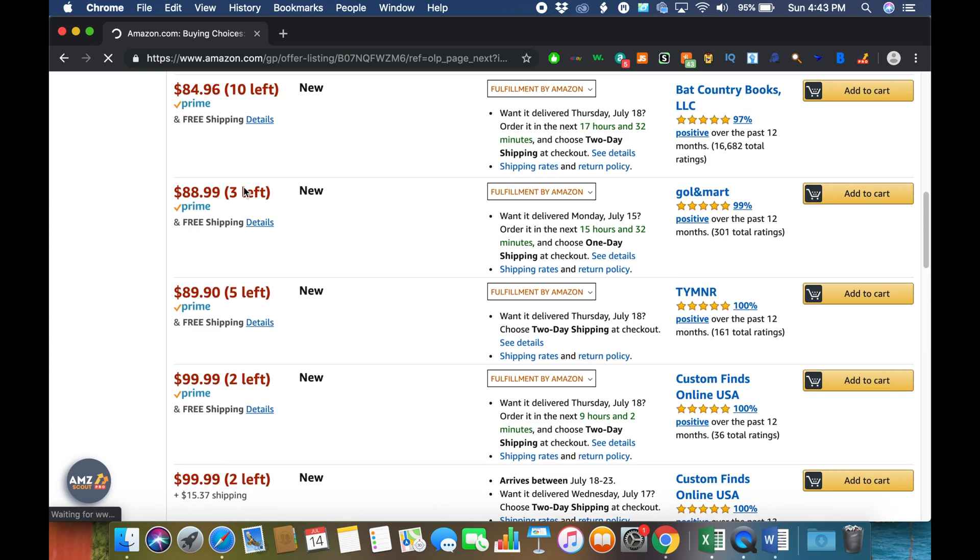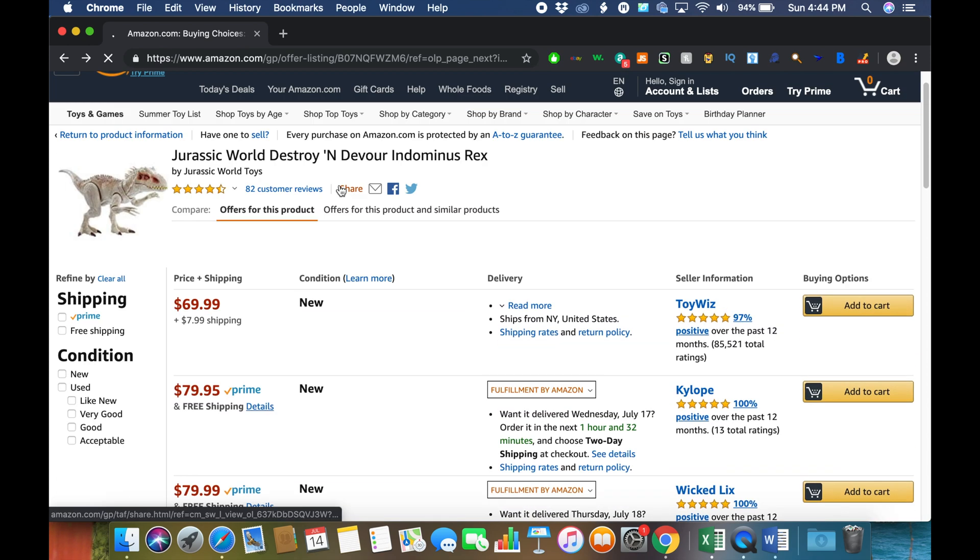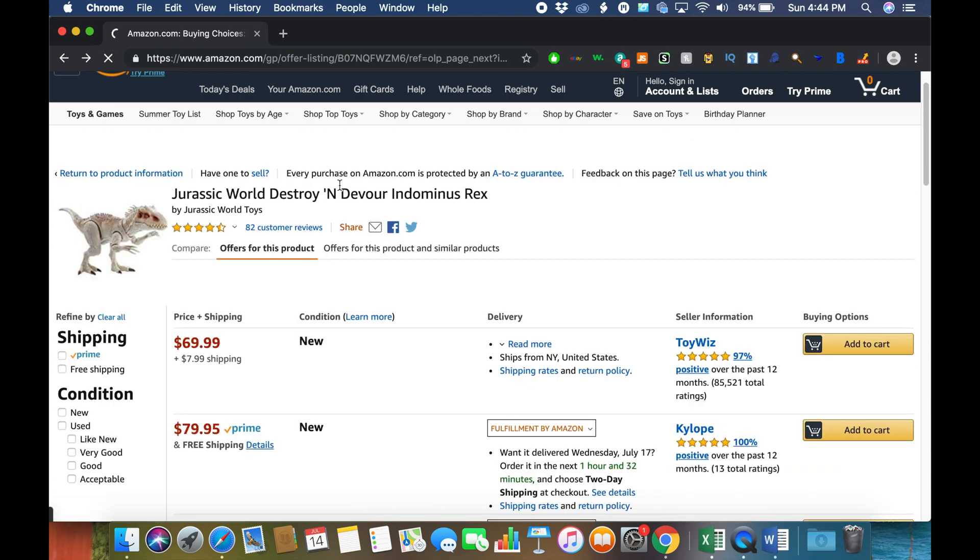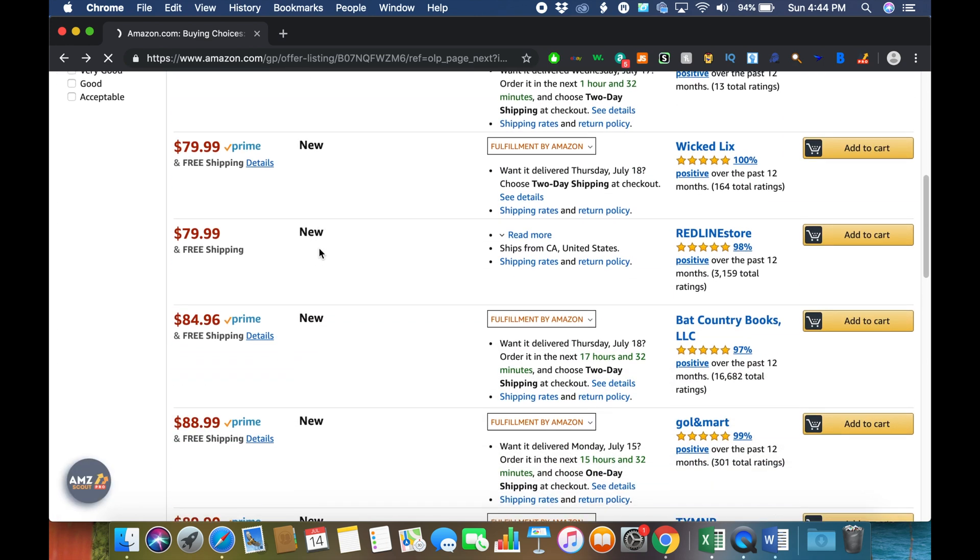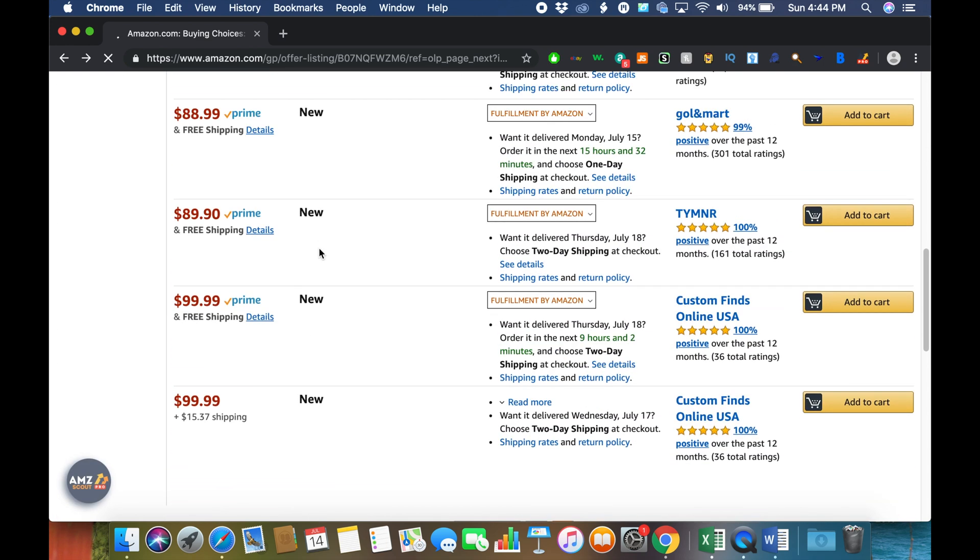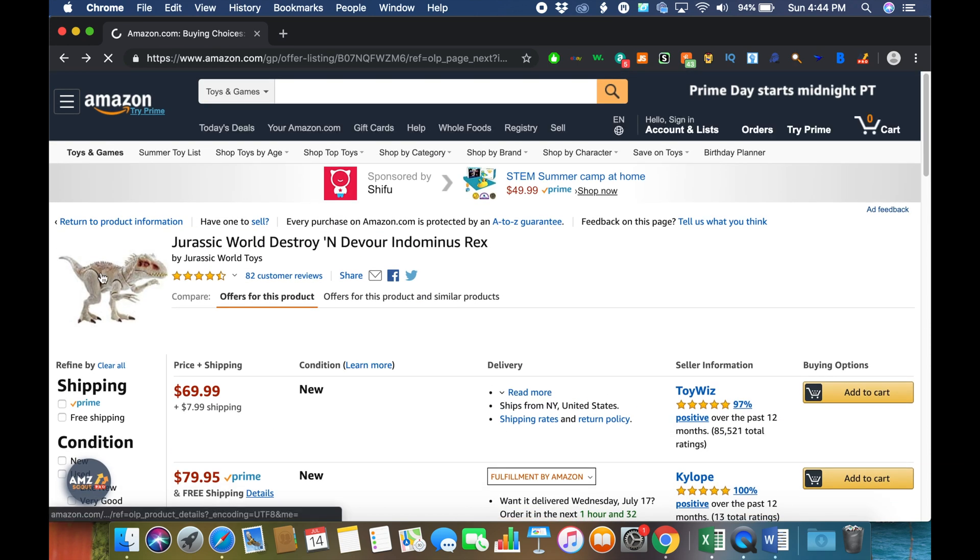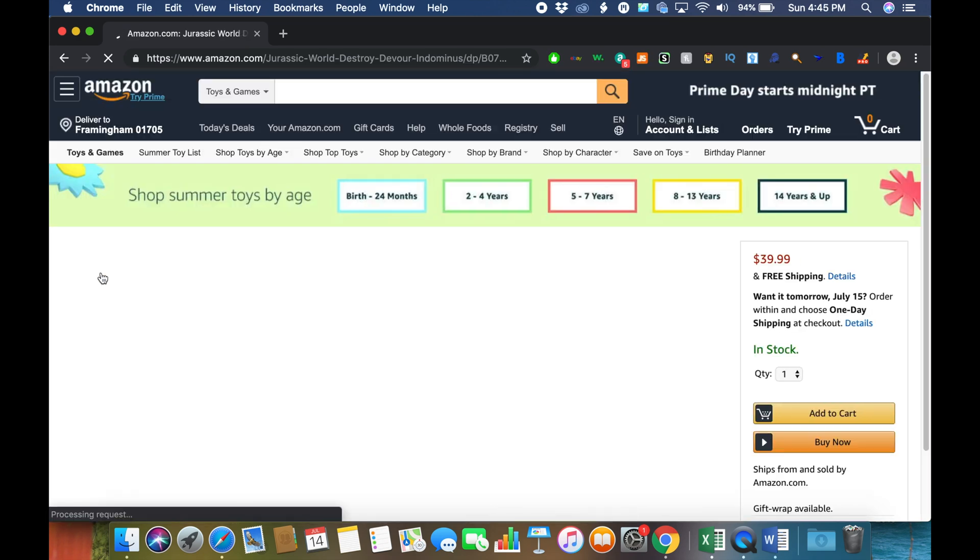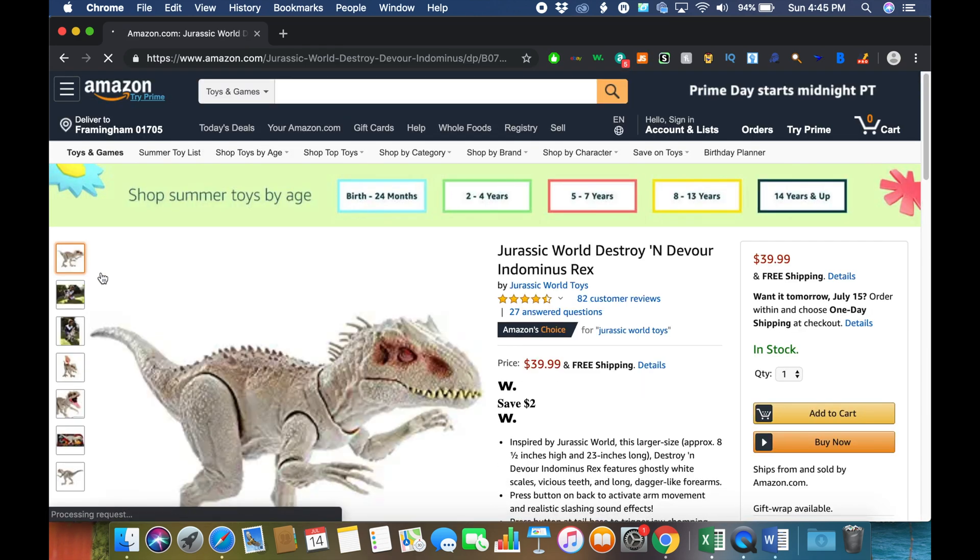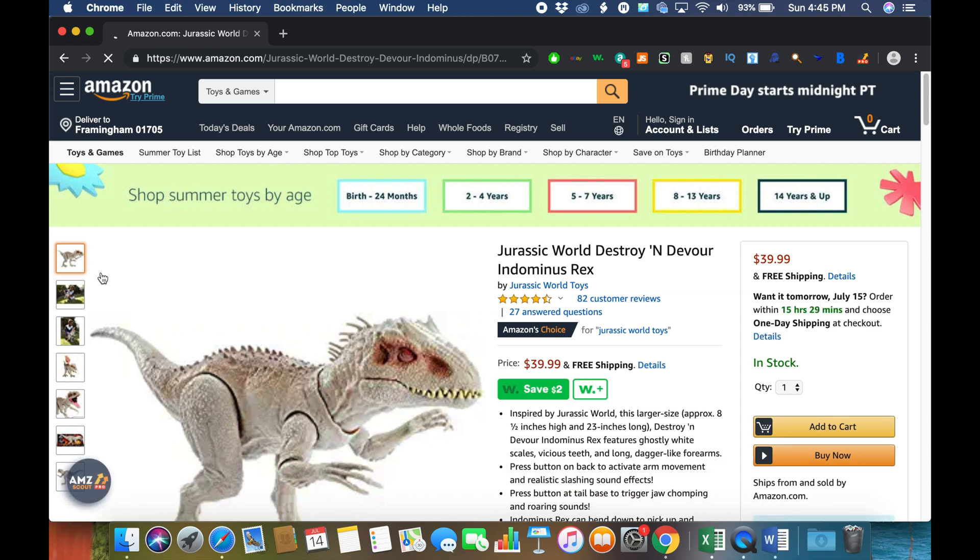Inventory Spy could definitely be helpful in figuring out how much each of your competitors has in stock, and the best part about it is it's completely free. It's a Google Chrome extension, so I'll put a link in the description below so that you can sign up and get started with it and start checking how much inventory each of your competitors has.